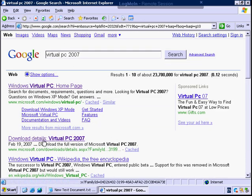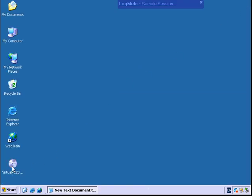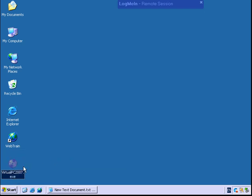There you are, you can download it right here. You can go to that link and download it. Once you download the Virtual PC, here's the file you're going to run, the exe file.